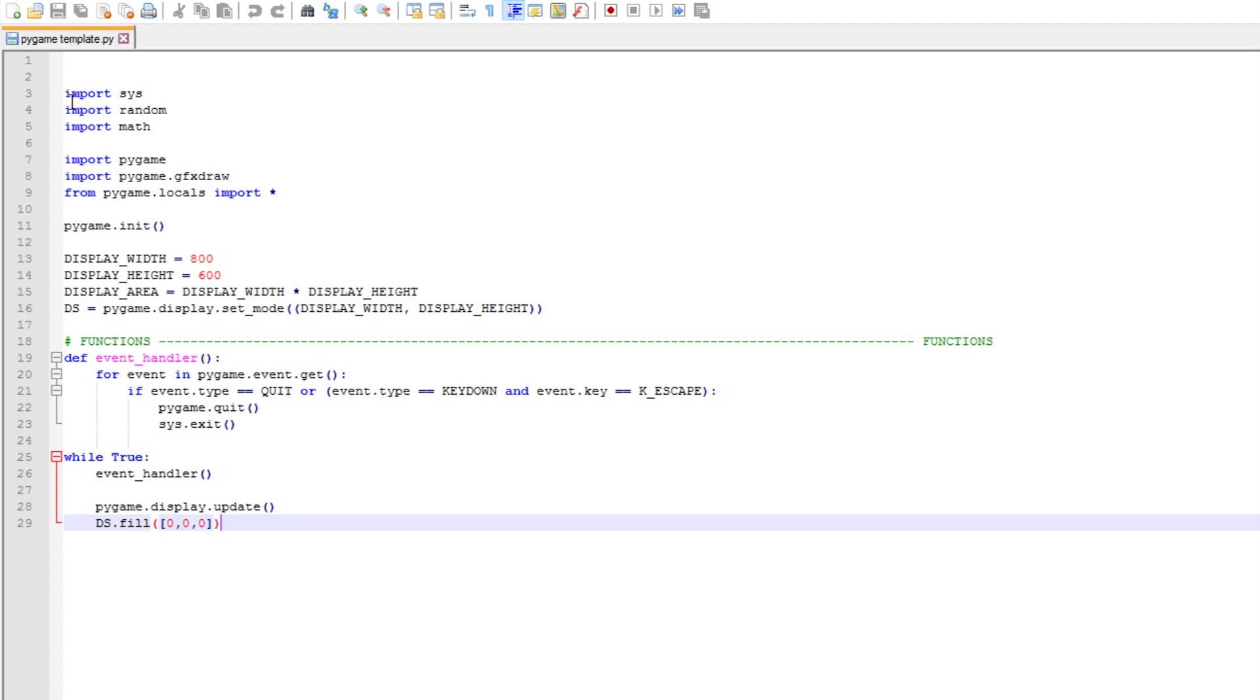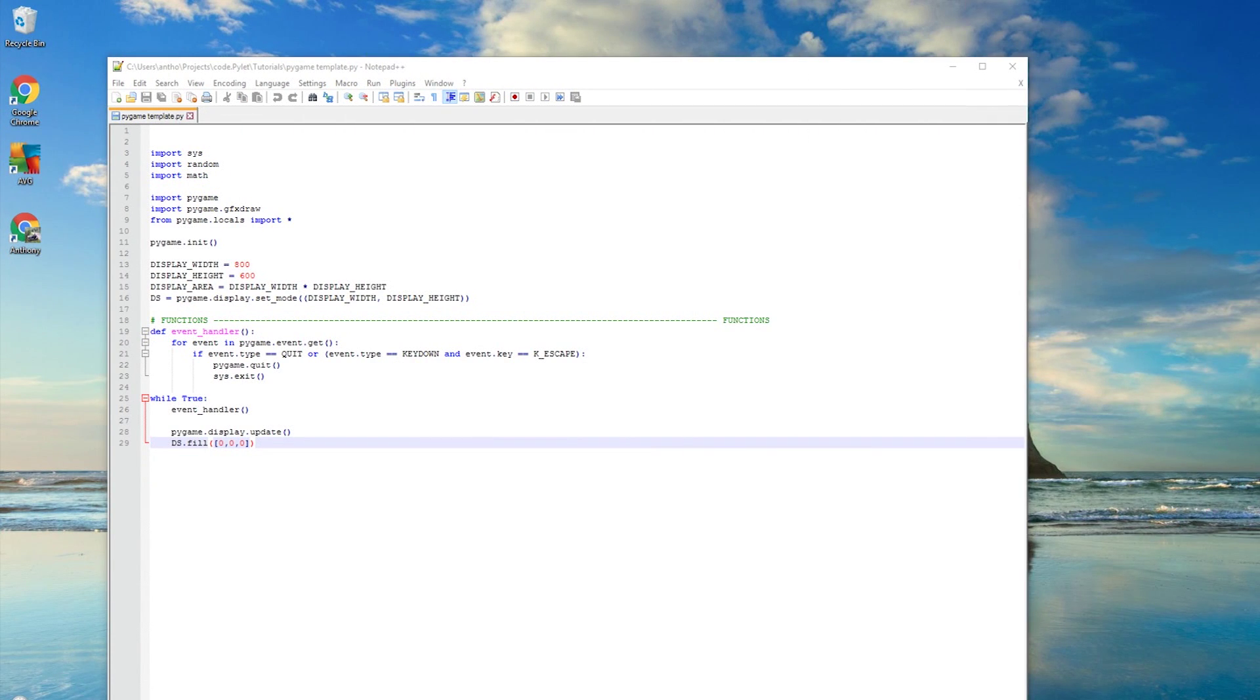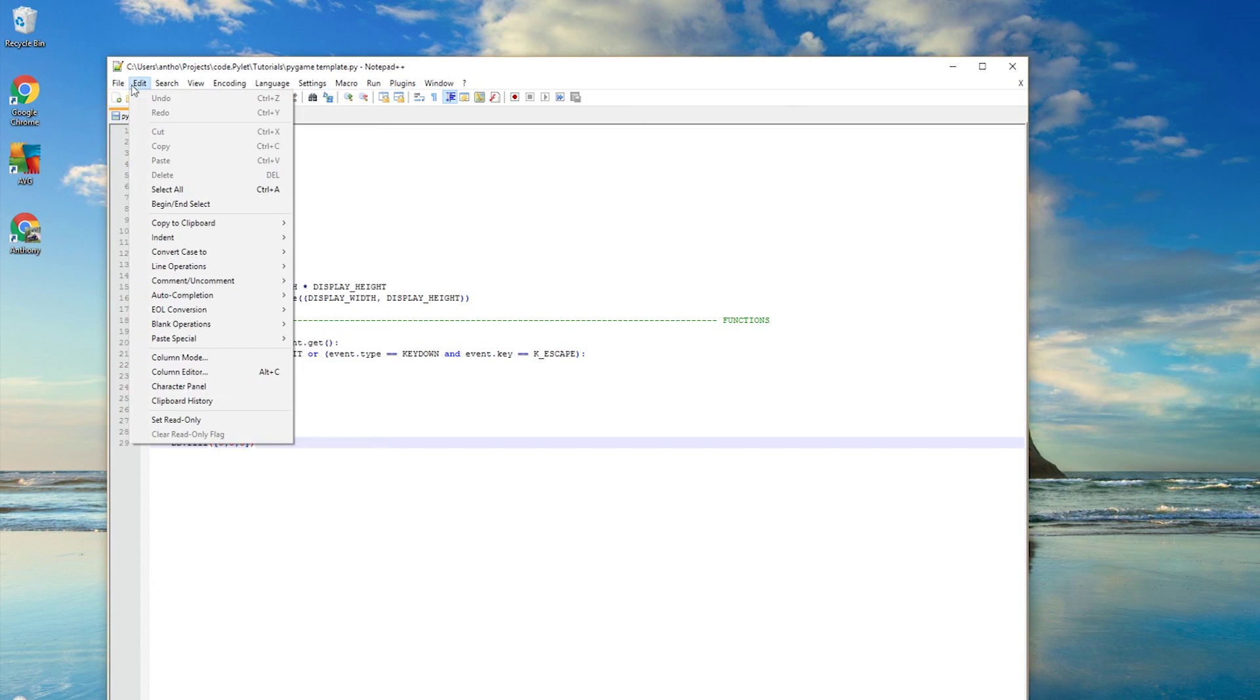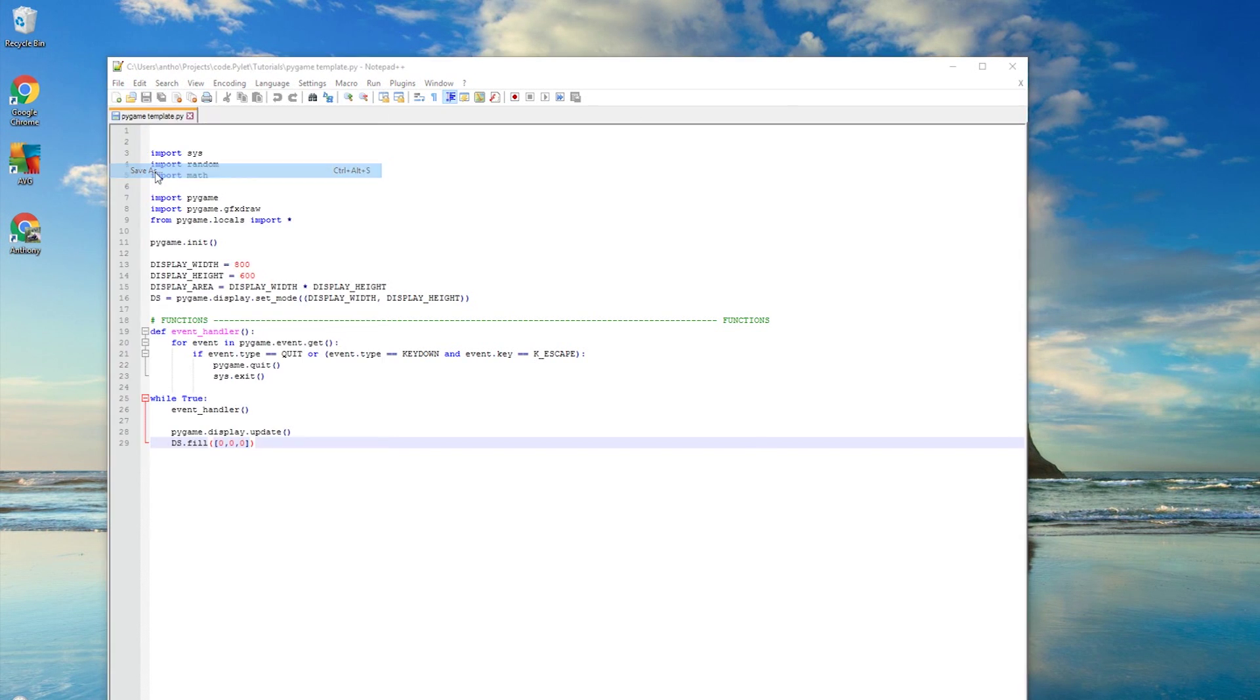Once you've created yours, save it as Pygame template. When you want to use it, open it and then save it as the file you want to use it for. In this particular instance, I'm going to save it as tutorial one.